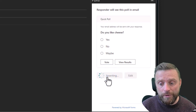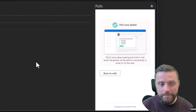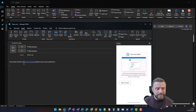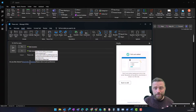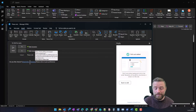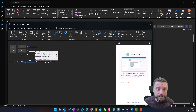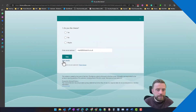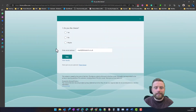Then we click Add to Email. We can see it's added our link in here, so when we send this to our users or participants it's going to allow them to click on that link and vote. Let me show you what that looks like — I click the link and it opens up a web browser.